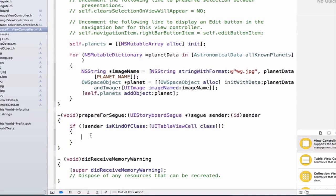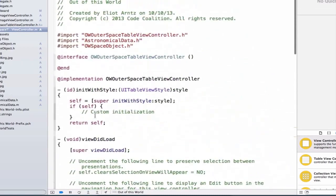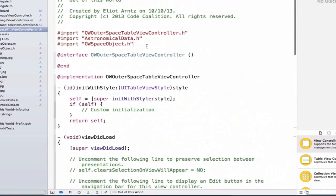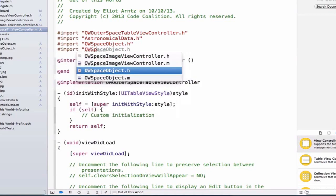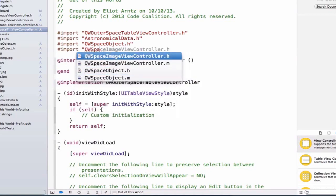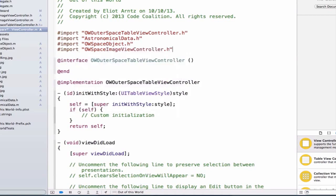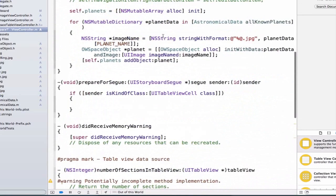Because we need to grab onto our space image view controller, we need to import it at the top of our OWOuterSpaceTableViewController.m. We can scroll up to the top and import OWSpaceImageViewController.h, then scroll back down to prepareForSegue.